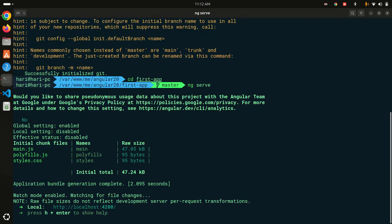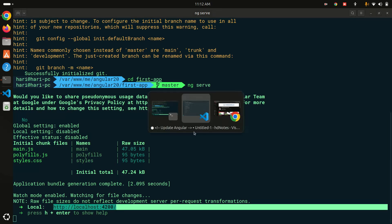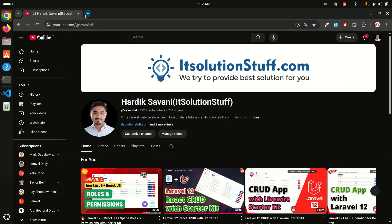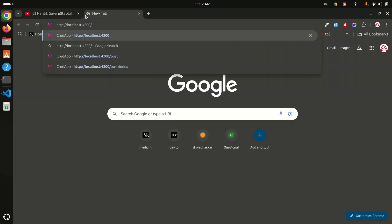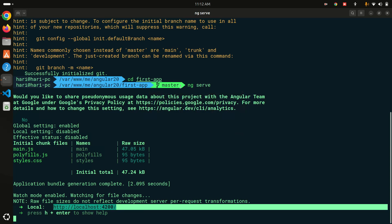Let's see the first preview of Angular 20. I'll copy the local URL, open my browser, and paste it. You can see 'Hello first-app, congratulations your first app is running!' — this is the Angular 20 first page and it's really simple and awesome.